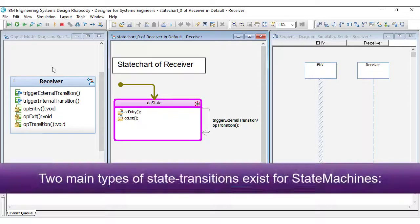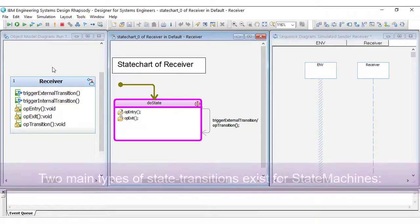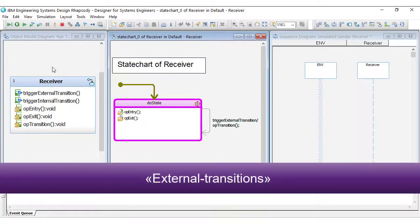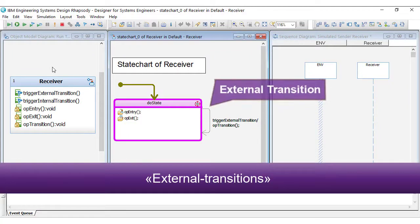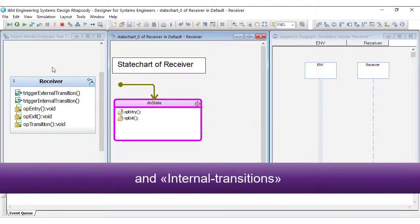Two main types of state transitions exist for state machines: external transitions and internal transitions.